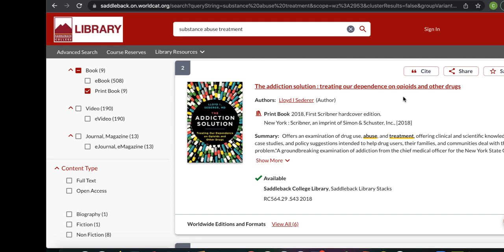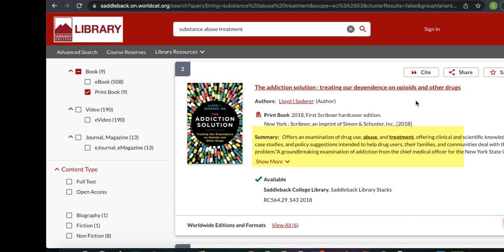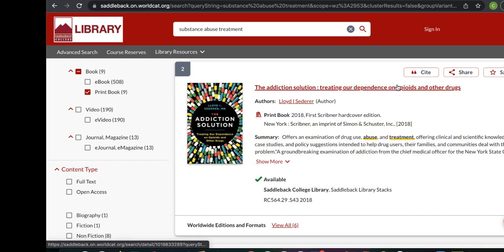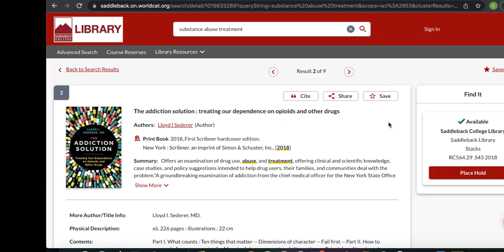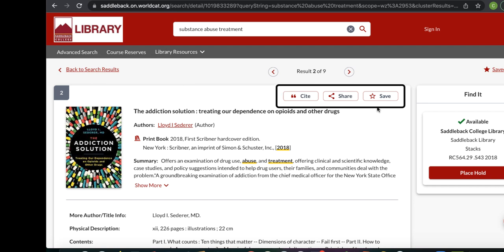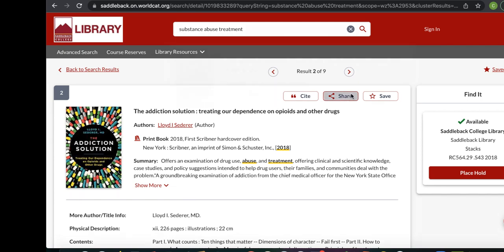Below the basic details of the book, you might also see an abstract or summary, and this will help you determine if the book is relevant to your research. If you want to see more information about a book, click on the title. At the top of the book record page, you'll see the basic information about the book along with options to save this page, email it to someone, or get a citation.